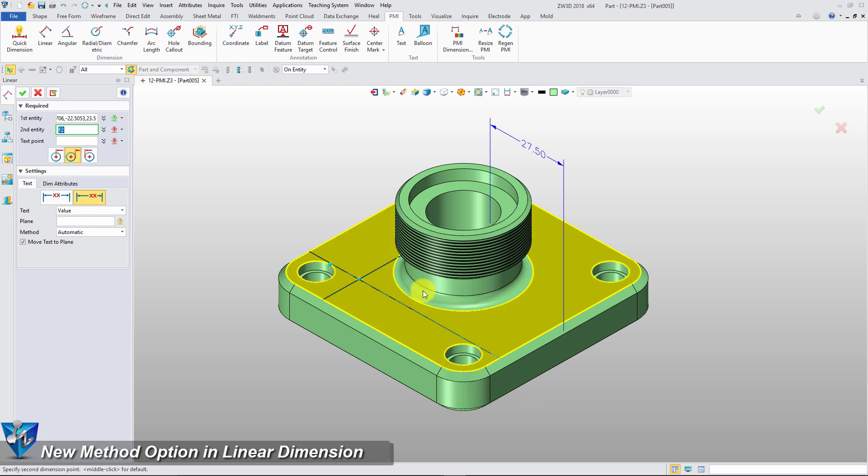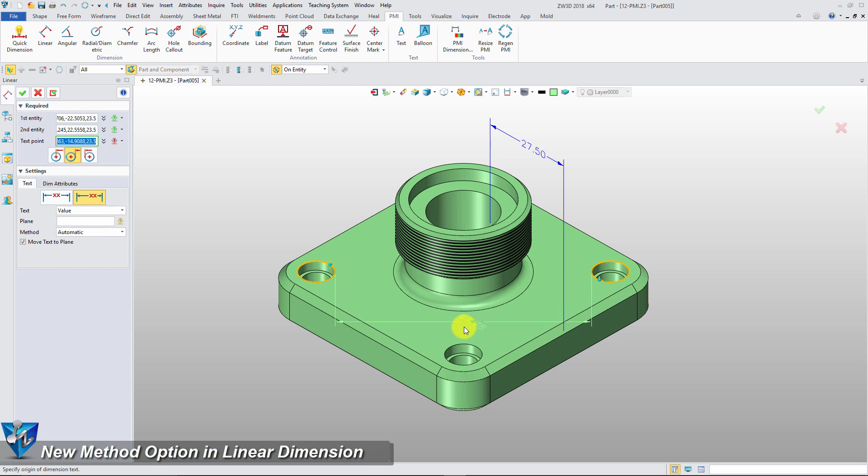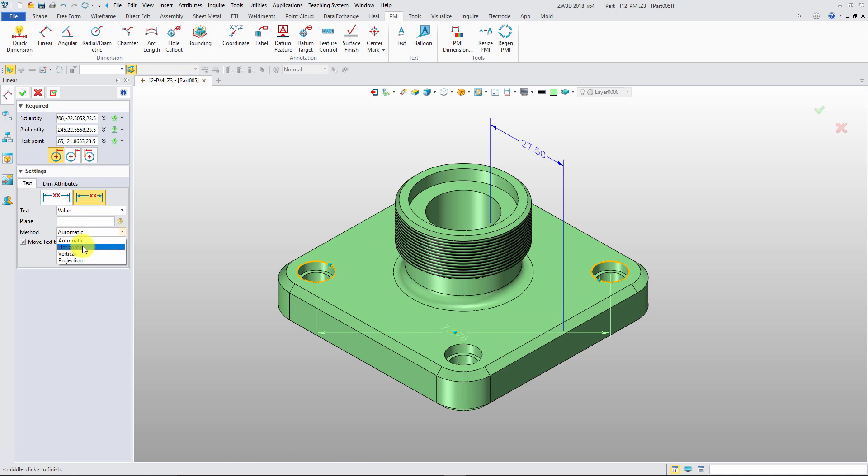And for linear dimension, we can select vertical, horizontal, and project direction to label the dimension.